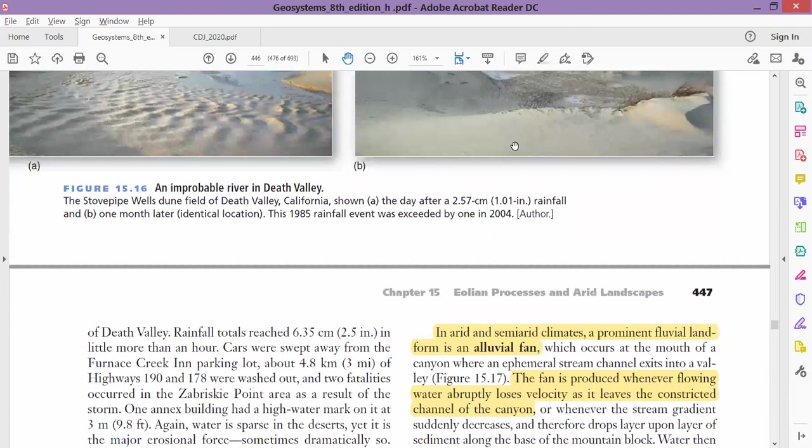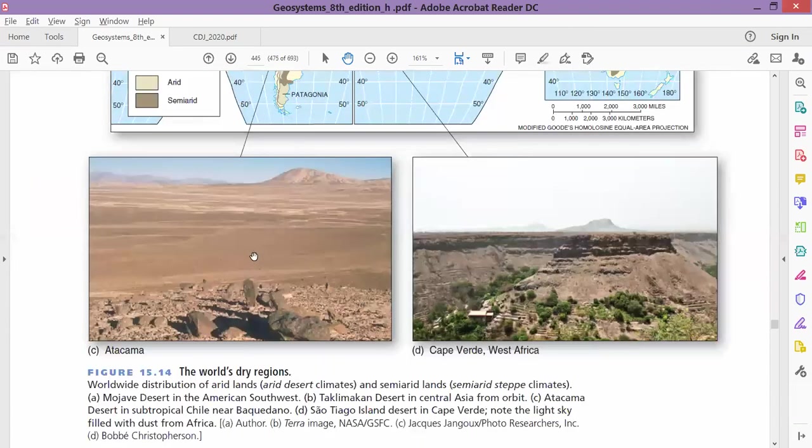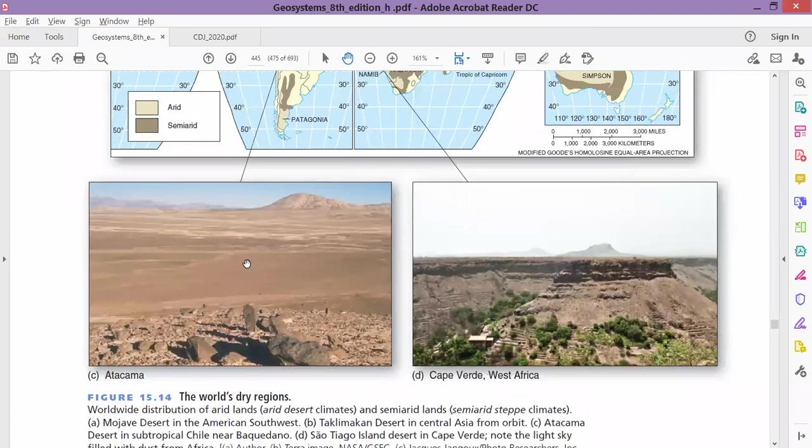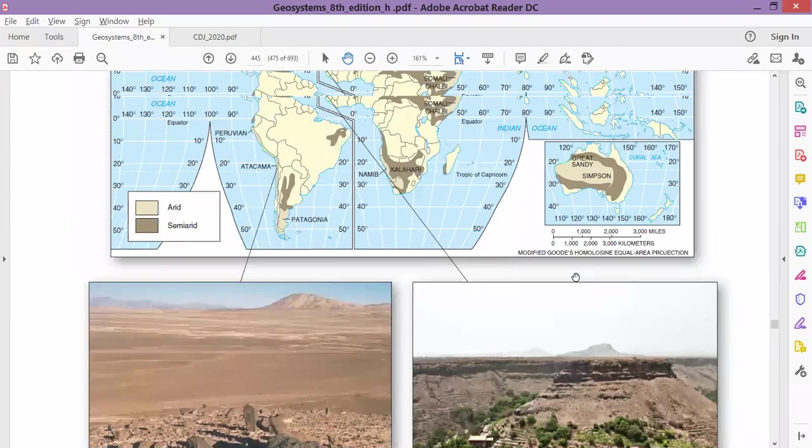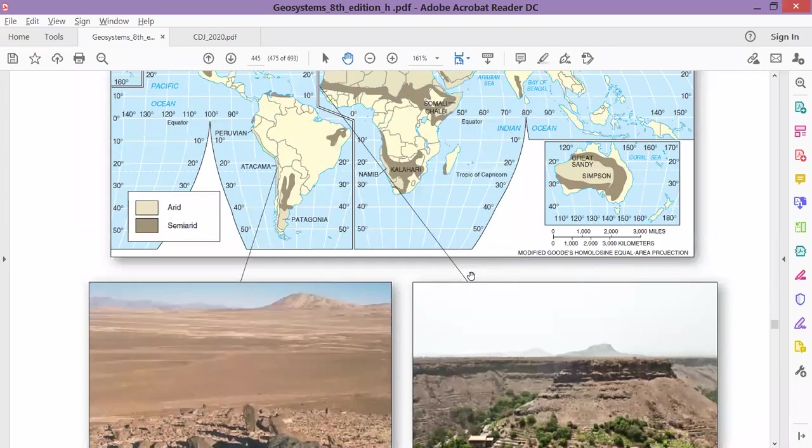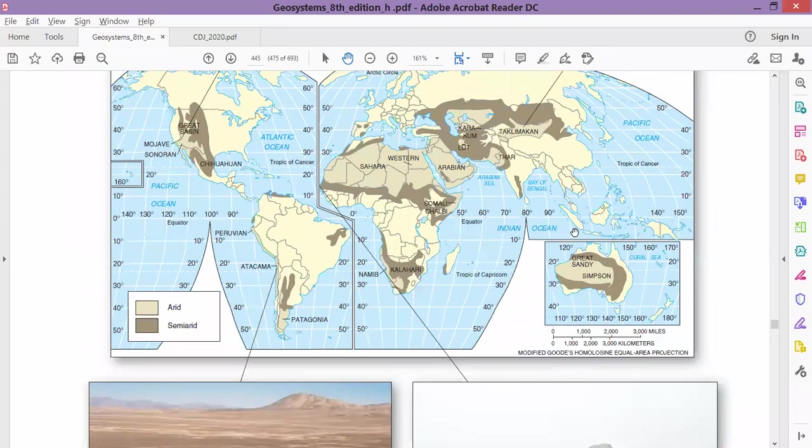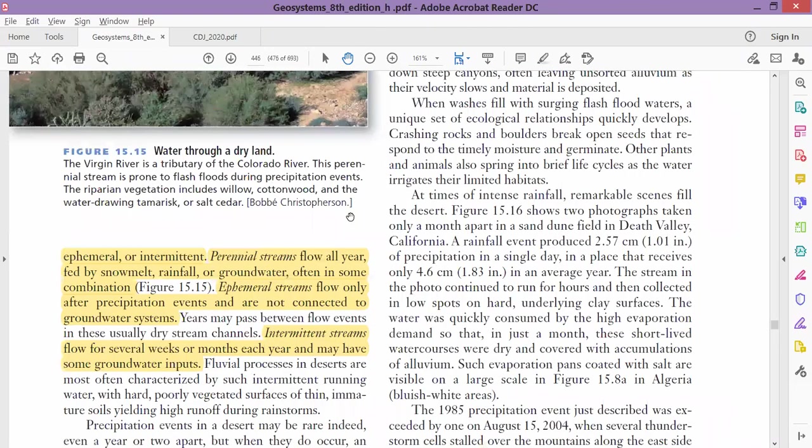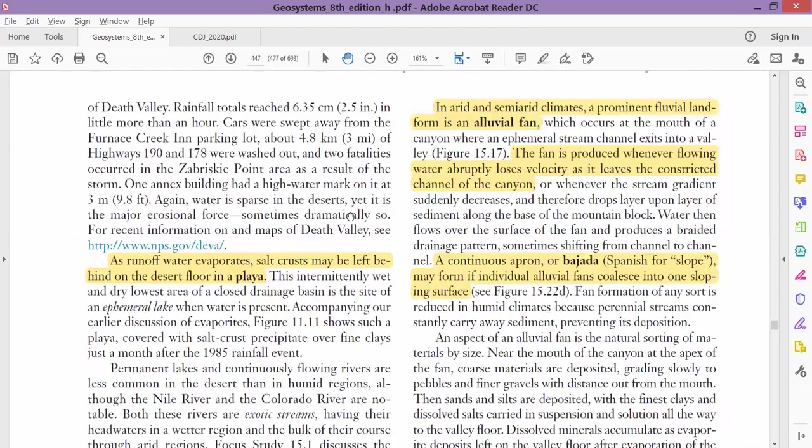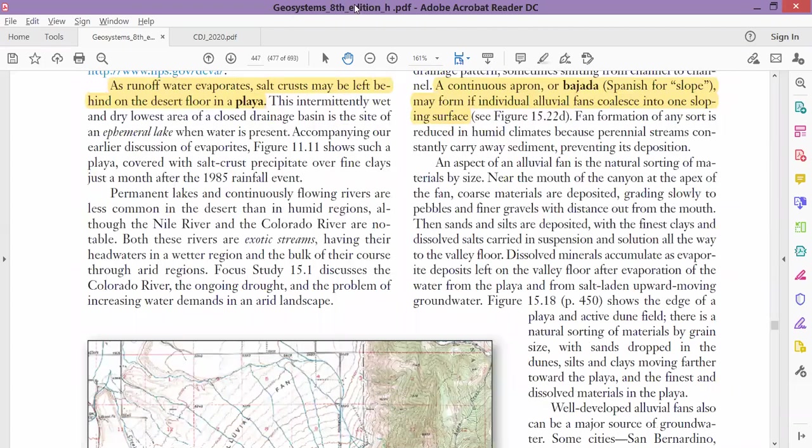There were some other pictures of the desert. This is Atacama Desert—you see it's so dry. This is Kalahari Desert in Africa. Now let's move on to some of the features in the desert landscapes.